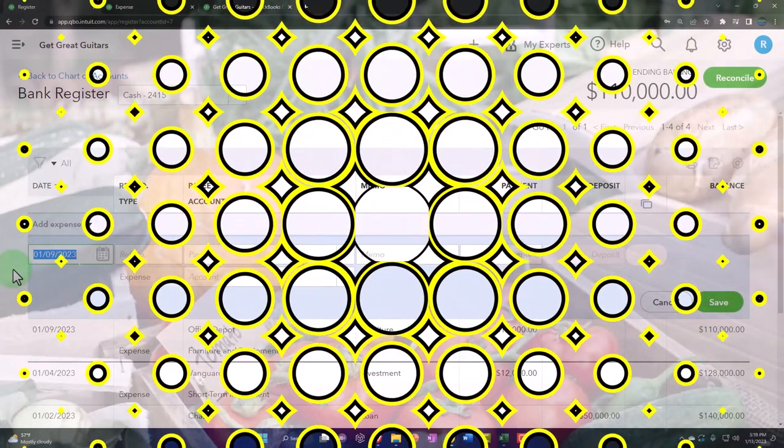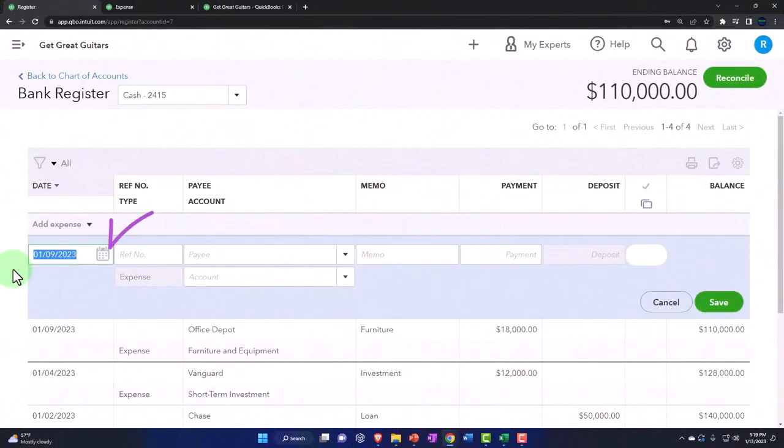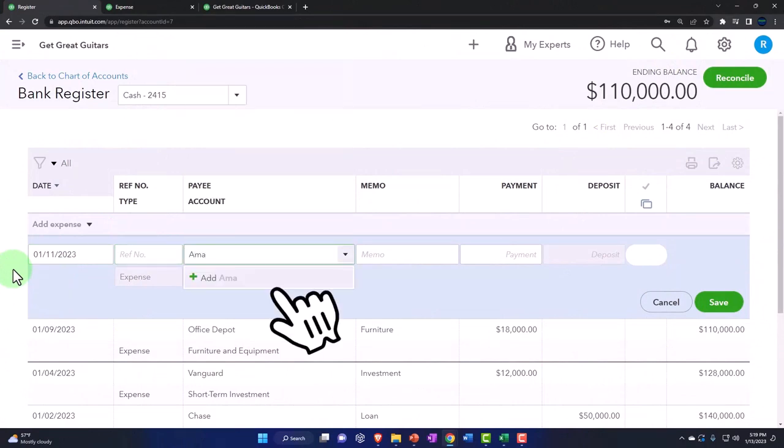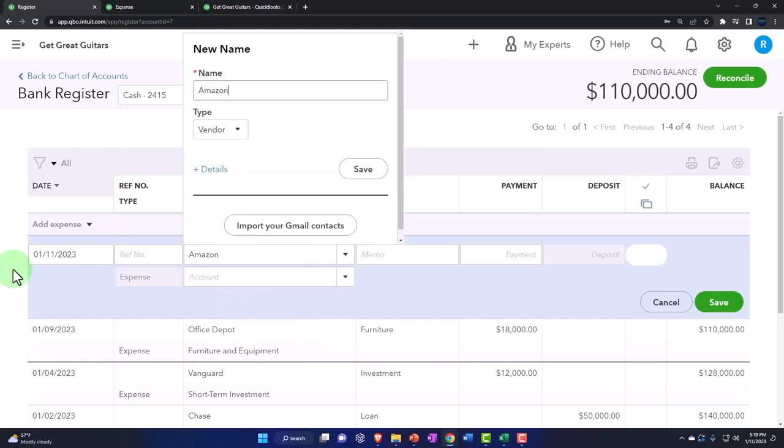This is going to be on the 11th this time. And let's say this time we bought it from Amazon. That's going to be a vendor, proper vendor.